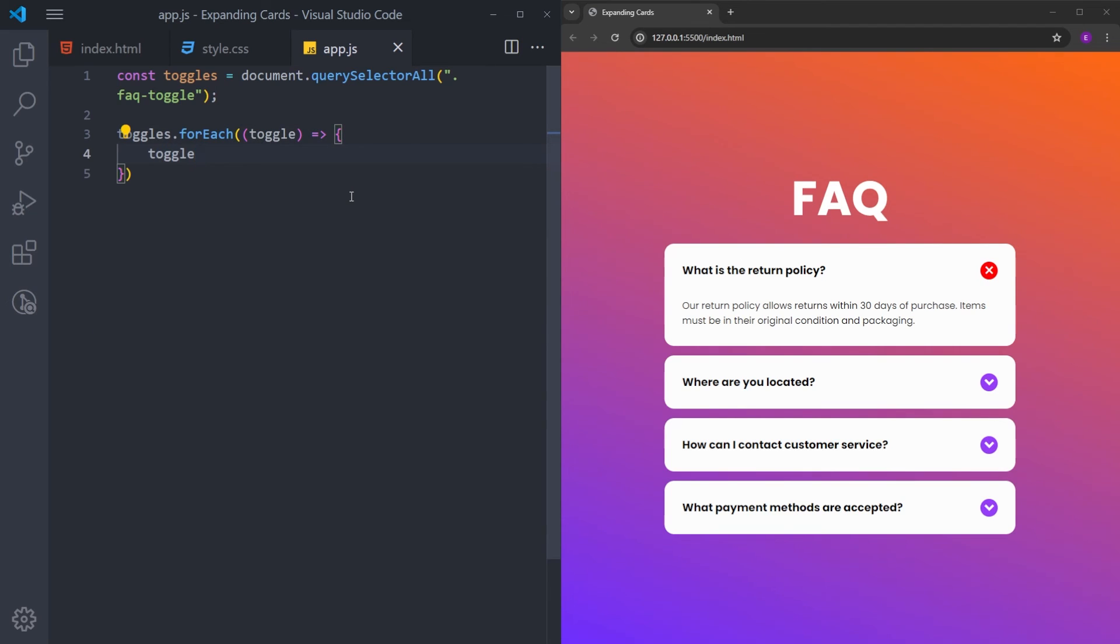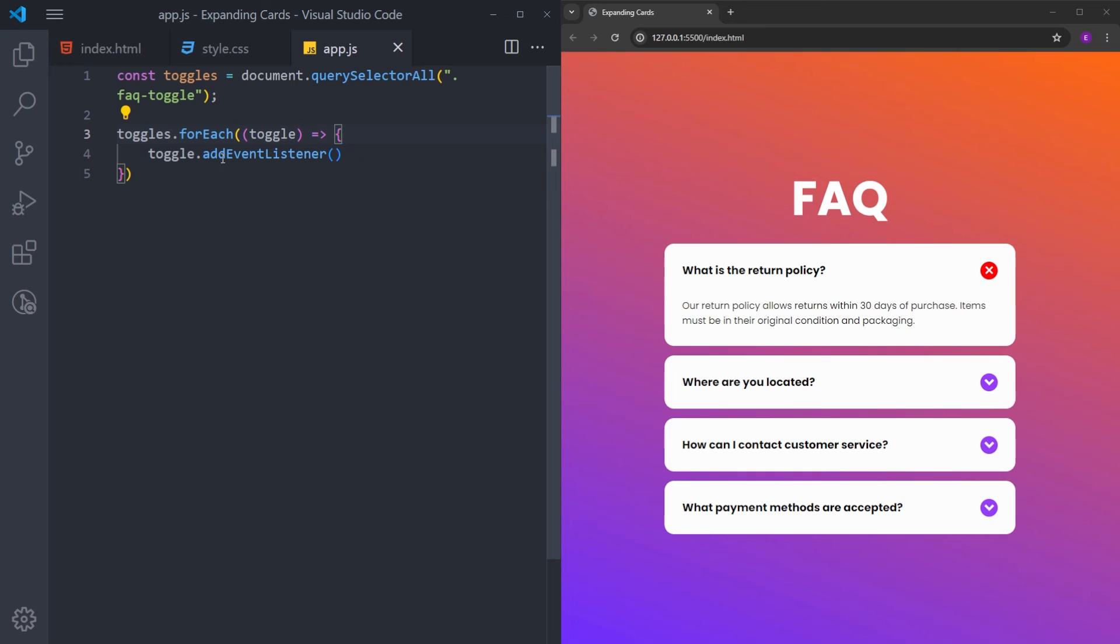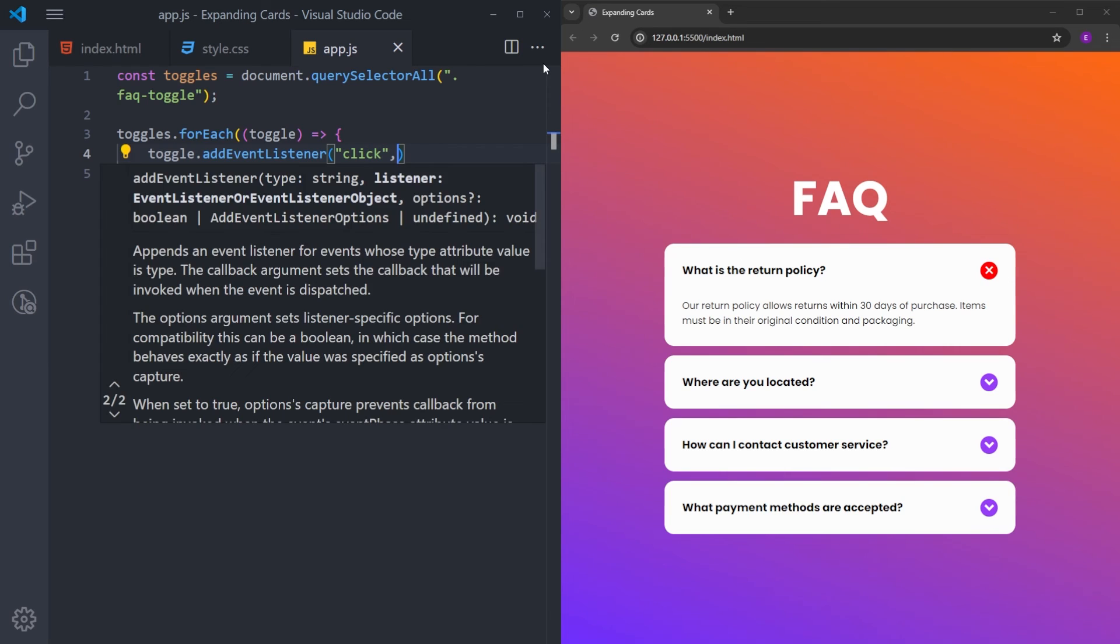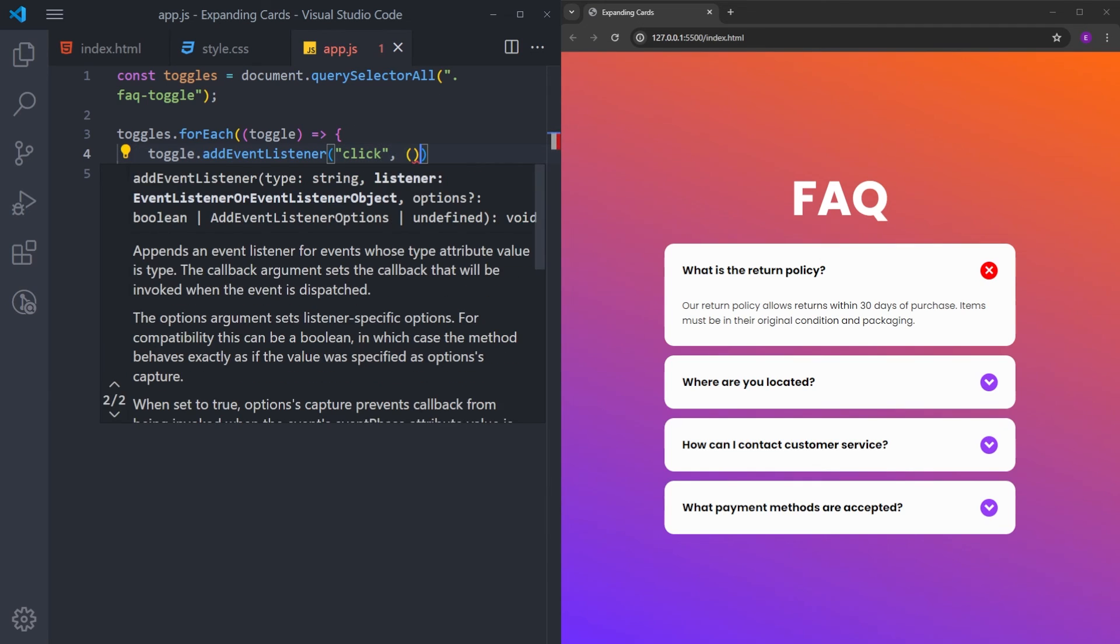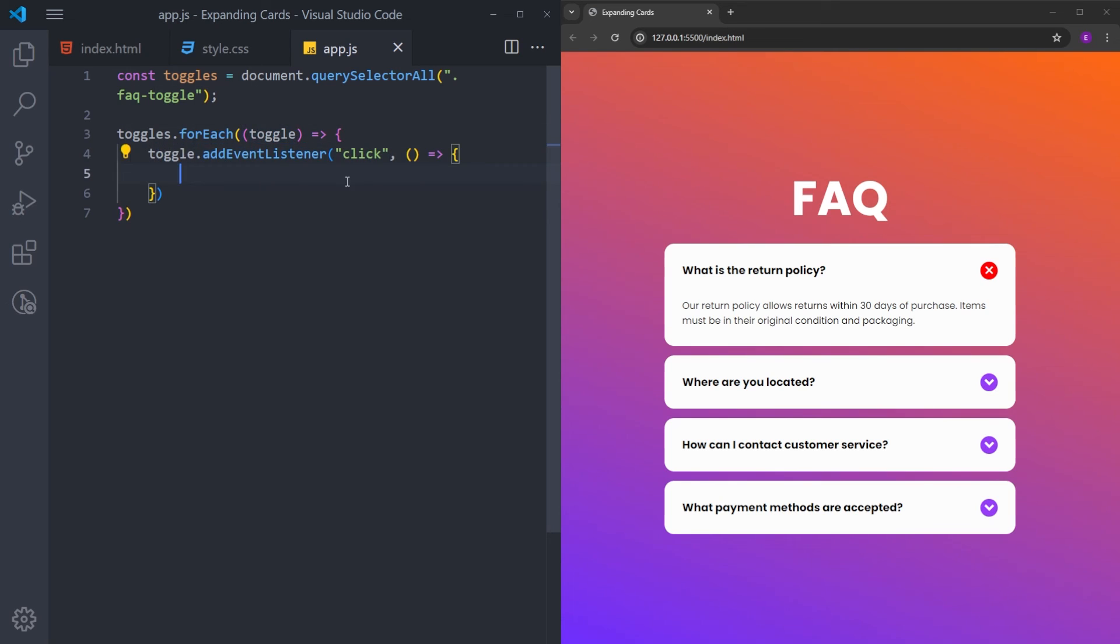Which is going to be an event listener. An event listener is basically a function that listens for an event. In this case, it is going to be a click event. And this function takes two arguments. The first one, as I said, is the event itself. And the second one is a function that is going to be executed when this event happens. So, that means when you click on any of these toggle buttons, we are going to be executing this function.